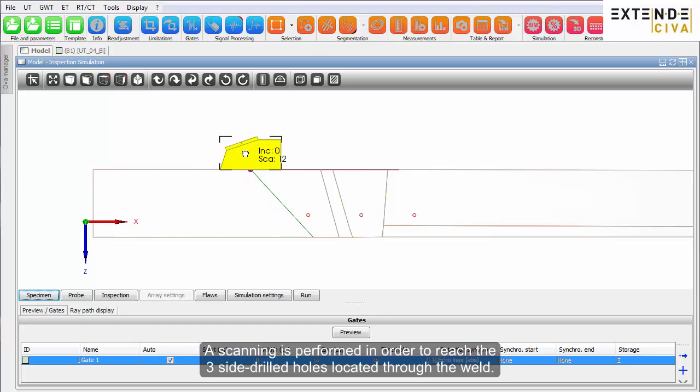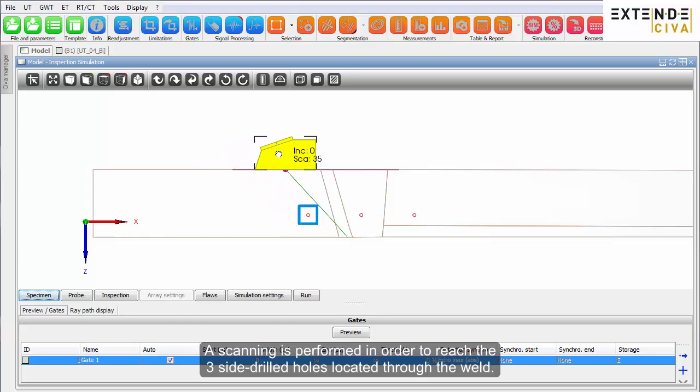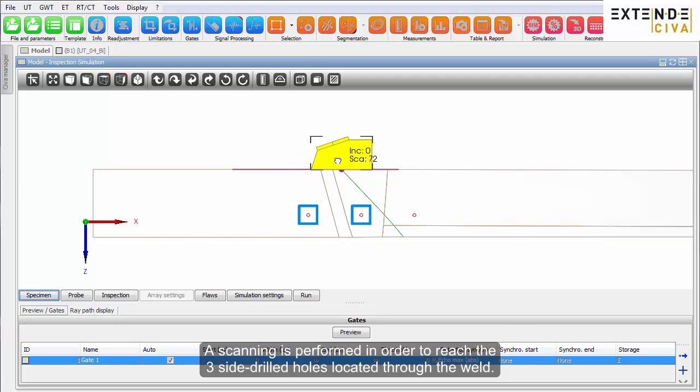A scanning is performed in order to reach the three side drilled holes located through the weld.